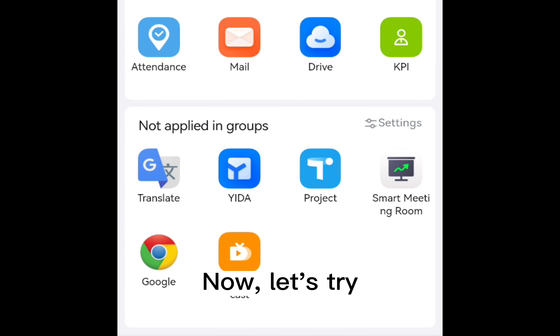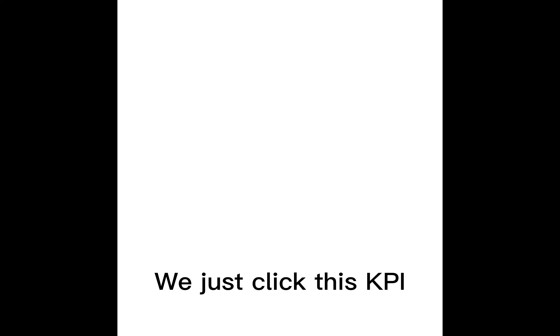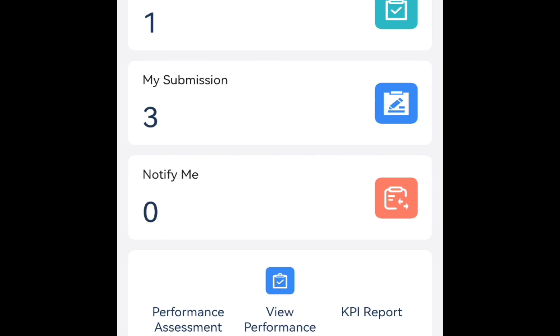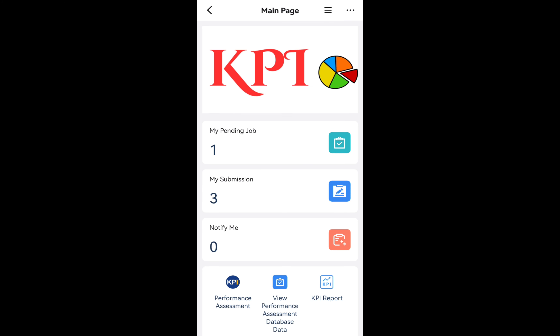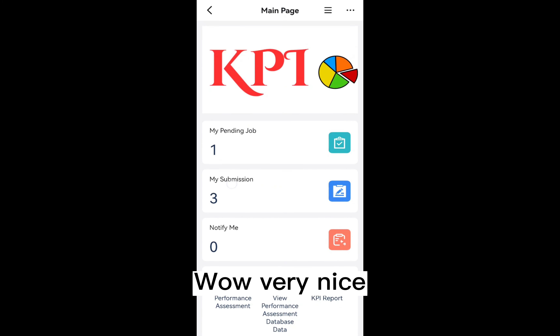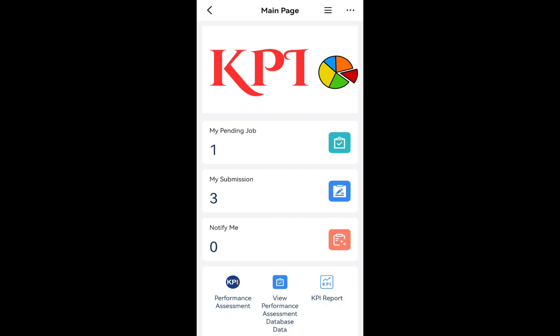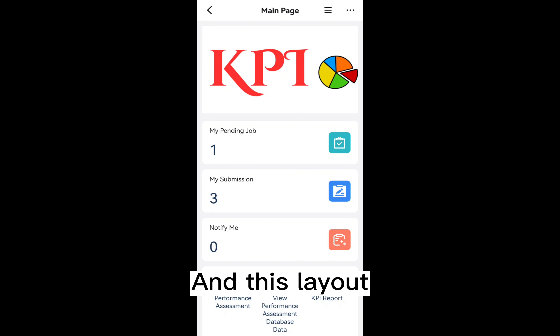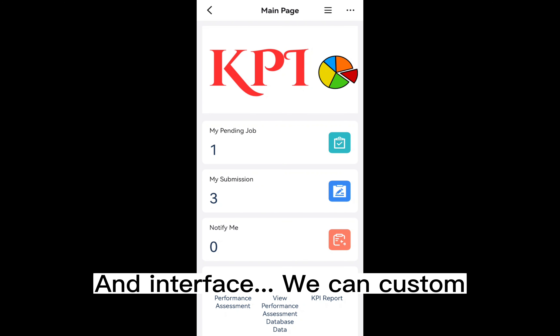Now, let us try — we just click this KPI. Look! Very nice! And this layout and interface, we can custom design according to your requirement.